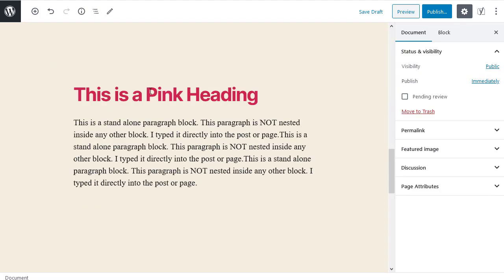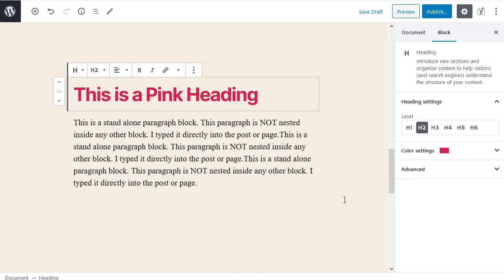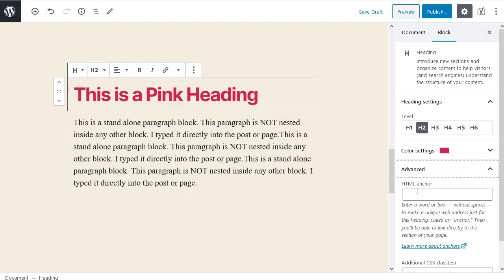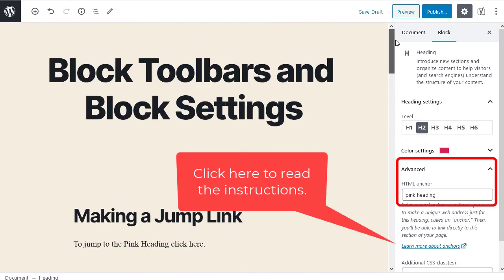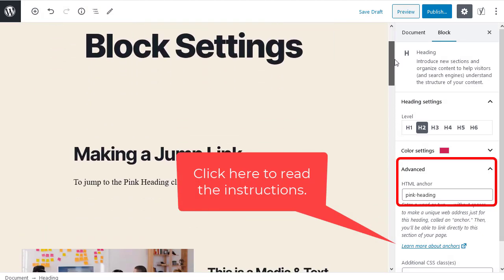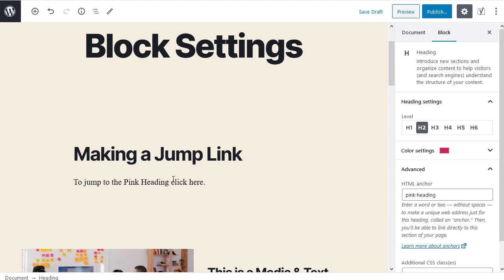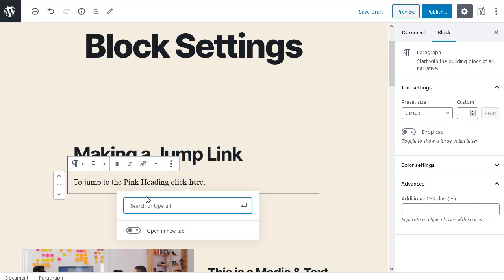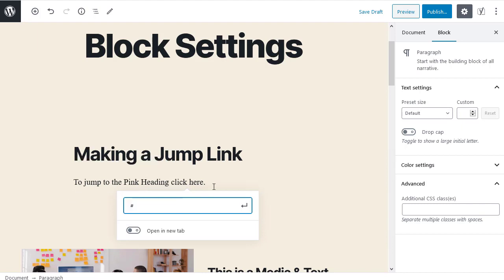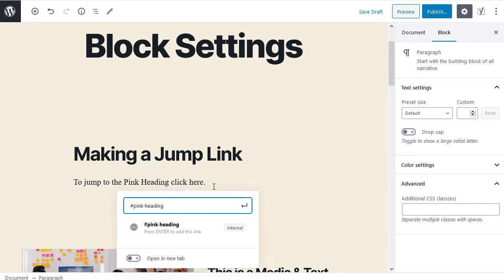Adding a jump link to a heading. I place my cursor in the heading. Then in the block settings sidebar I expand the advanced tab. In the box labelled HTML anchor I type a single word for my jump link. Now I make a text link or button with the jump link. If you haven't used jump links before you can read the instructions.